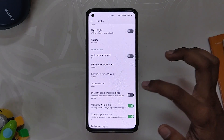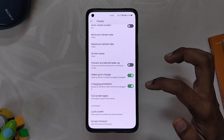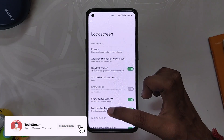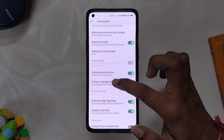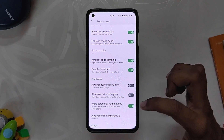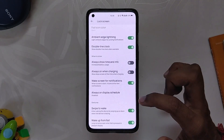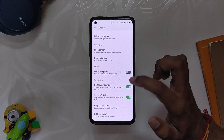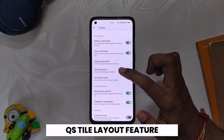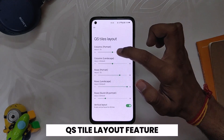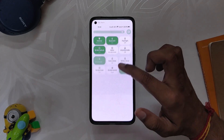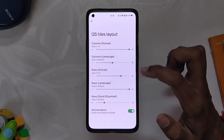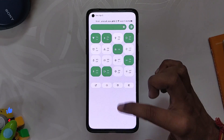If we head over to Settings, under the Display section we have minimum and maximum refresh rate options. Under that we have wake-up on charge and charging animation options. Under that we have lock screen options like face unlock on lock screen, FP icon background, ambient edge lighting, always-on display options, and lock screen gestures. Coming back to the Display section, we have a network speed indicator, quick settings options like brightness slider, and QS style layout. QS style layout is one of my favorite features — here you can customize QS columns and rows, which was not available in any Android 12 ROM till now. You can also enable a vertical layout in QS style so the icons are more readable.